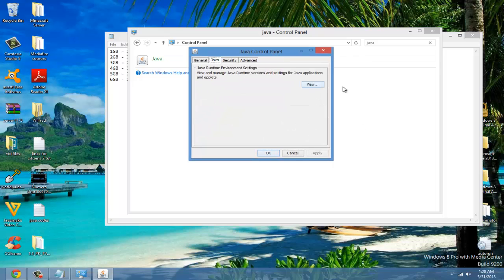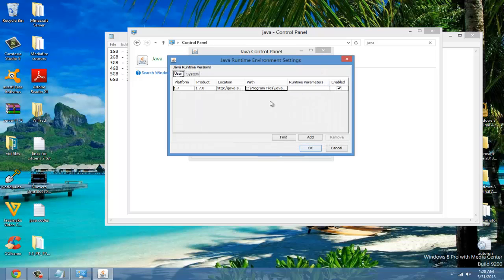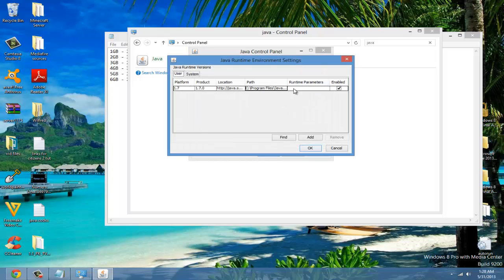Once you get here, go to Java, View, and then here's where you're going to allocate the RAM.